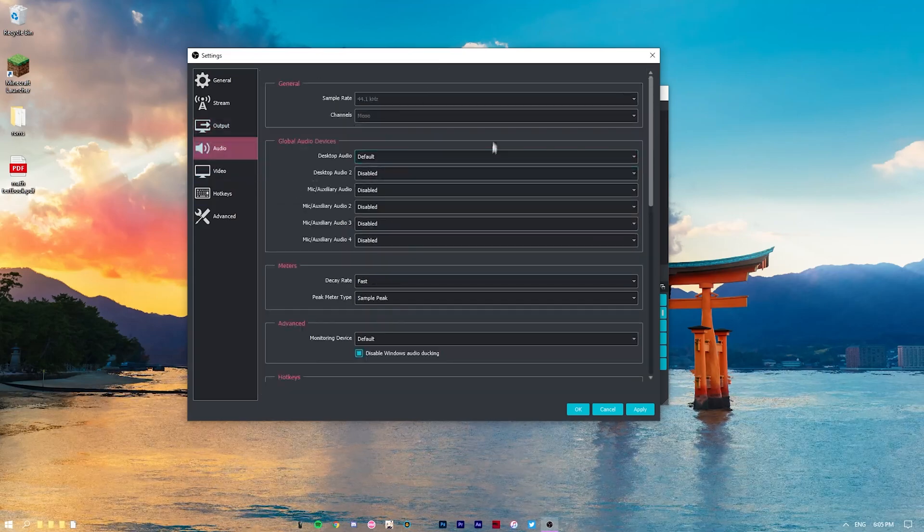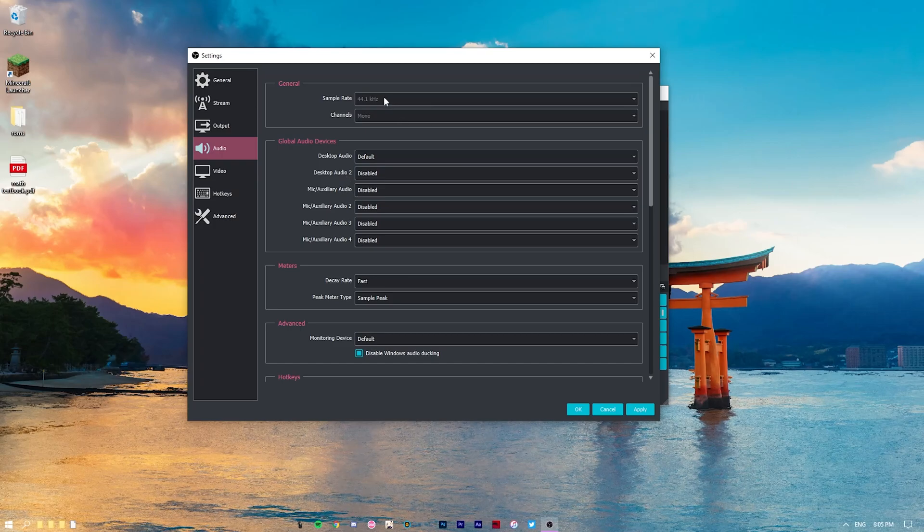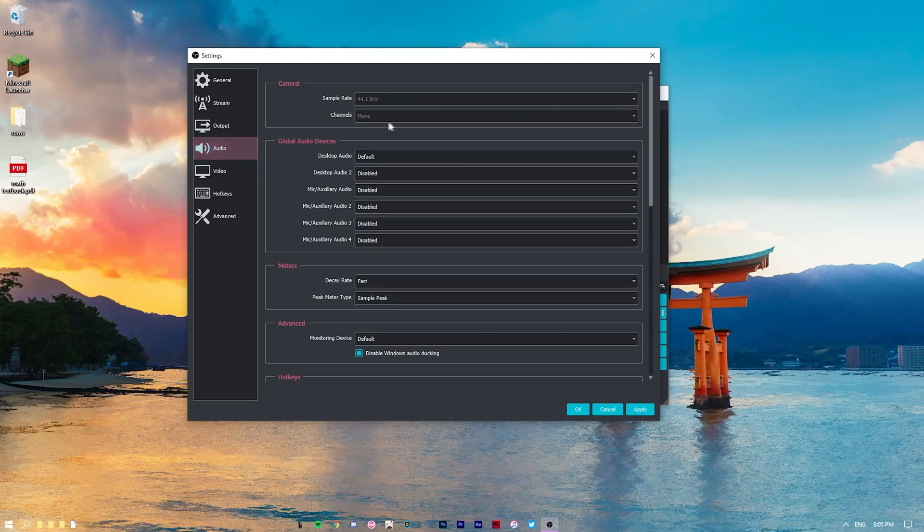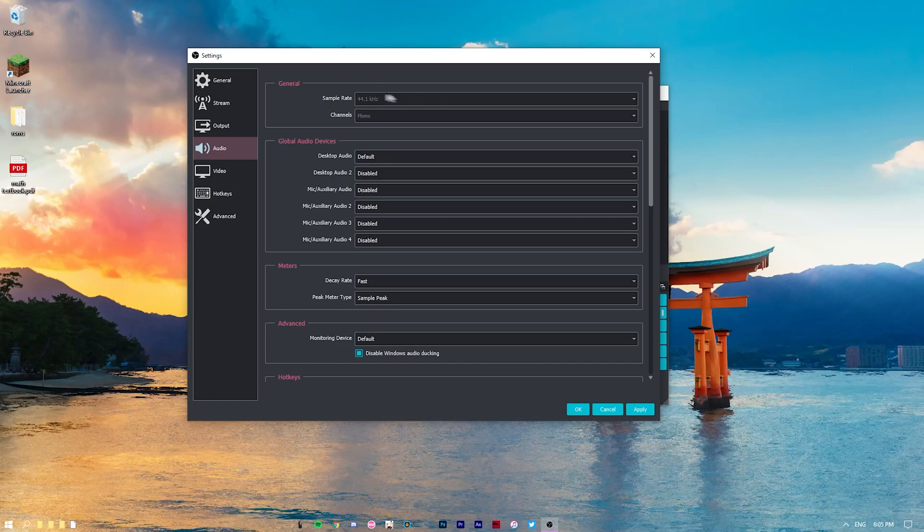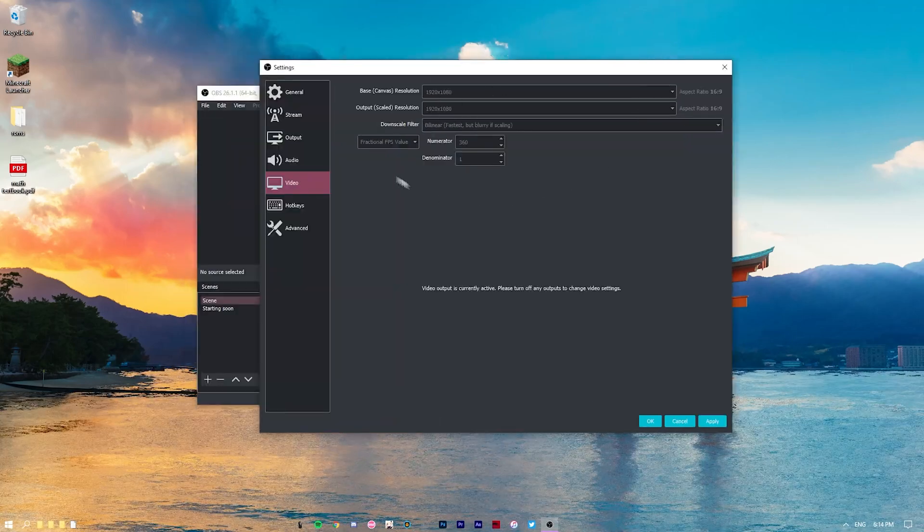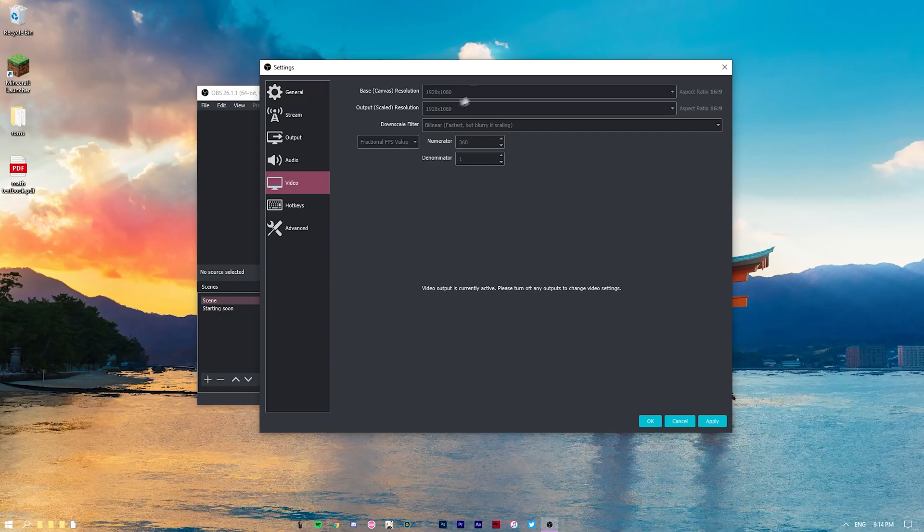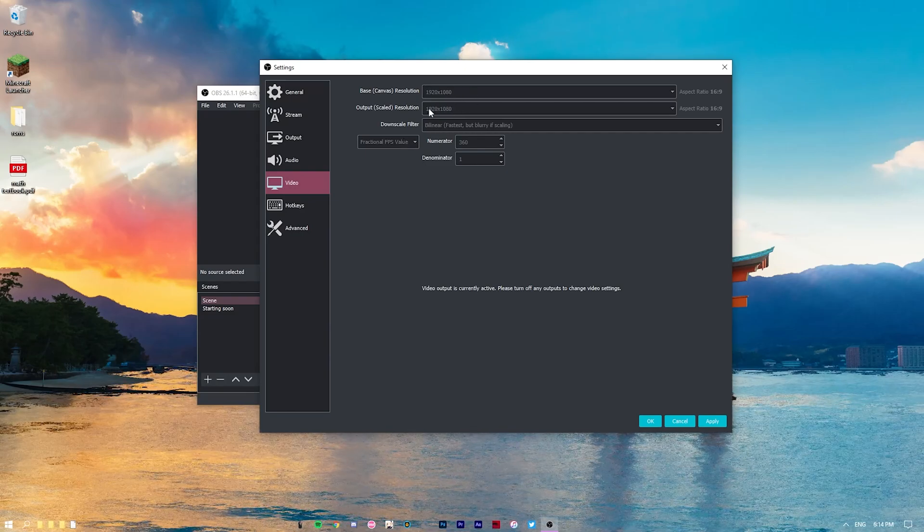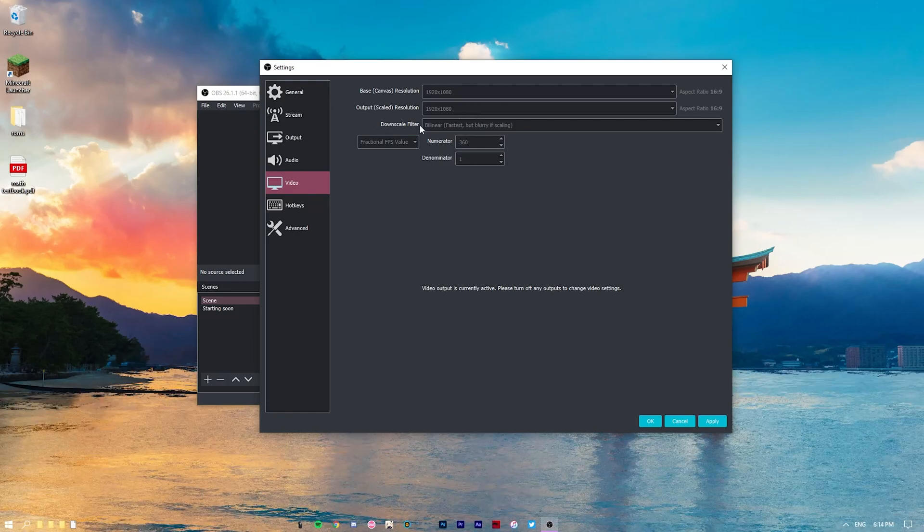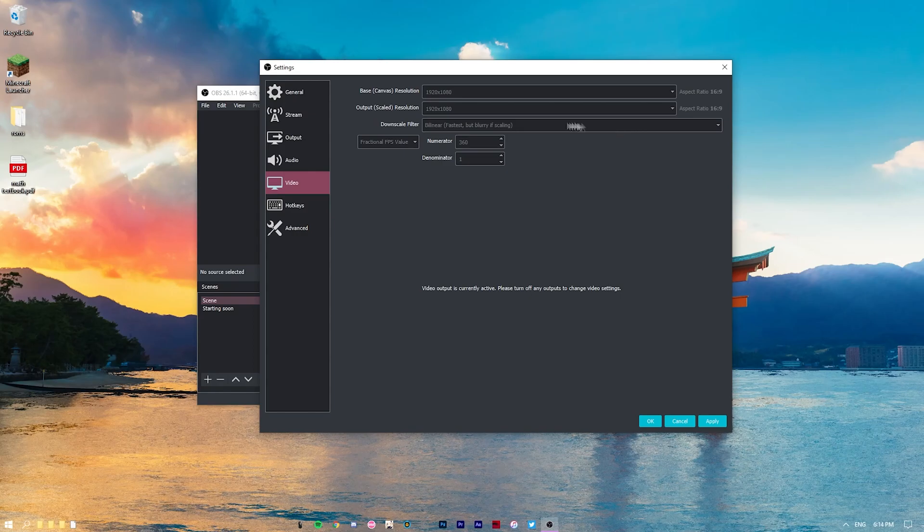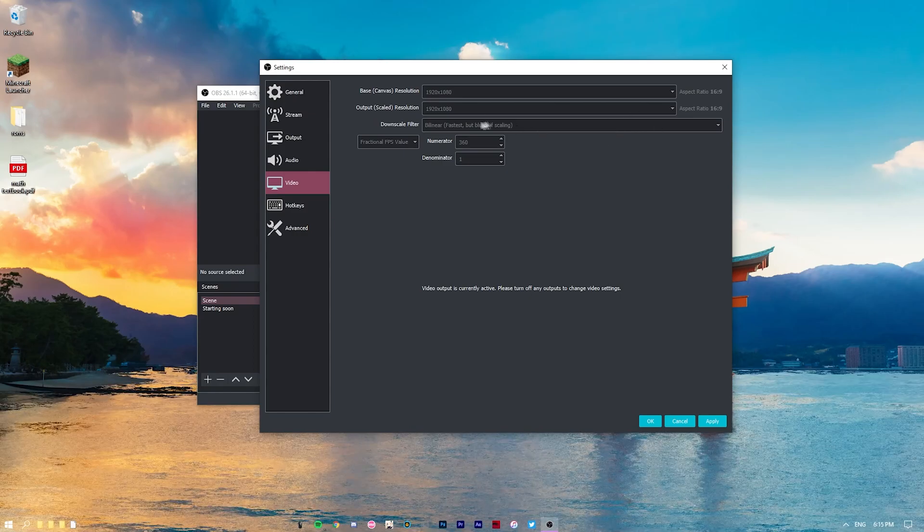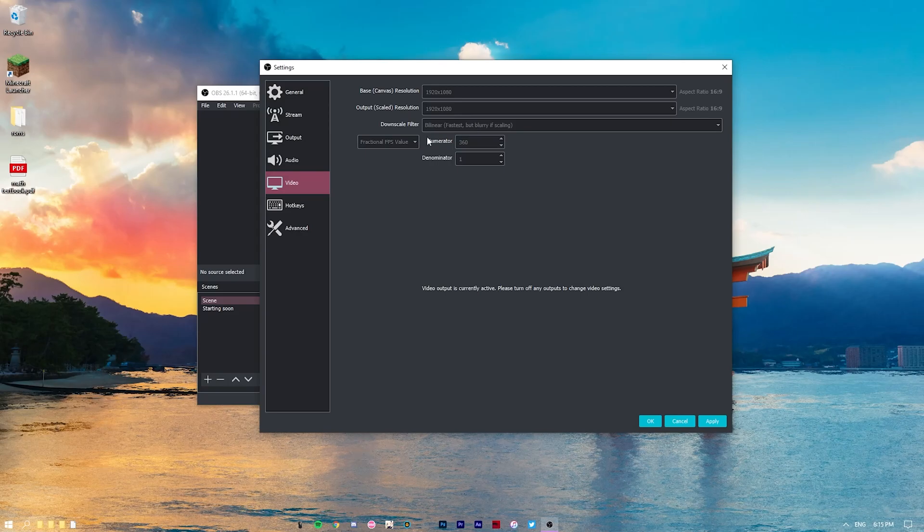Audio, this is my settings. I haven't changed this except for sample rate, which I've changed from, I believe, 48 to 41. There's not much of a difference. You can do that if you'd like. Video, now here's where most of the magic happens. So I set my base canvas to my monitor, and so is my output resolution. That's at 1920 by 1080. And my downscale filter is set to bilinear because that's just the fastest. Just leave it as the same and you should be good to go.